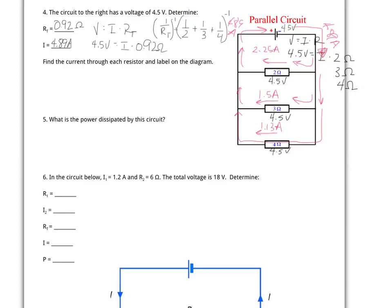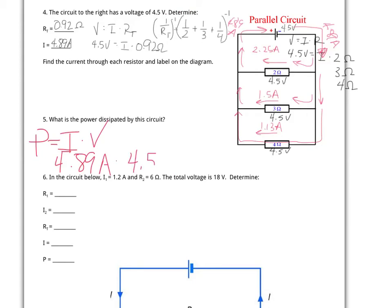Lastly, we're asked to calculate the power dissipated by the circuit. This calculation is identical whether talking about parallel or series circuits. Using power equals current times voltage: 4.89 amps times 4.5 volts works out to 22 watts. There are other methods you could use — they should all get you close to that same number.